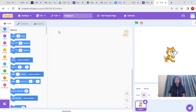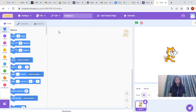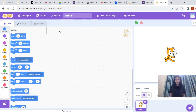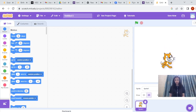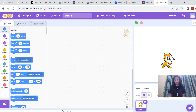Now we are going to learn the instruction 'Create Clone of Myself.' What is this instruction and what does it do? Create clone of myself means — suppose this is a sprite and we want to create a clone of this sprite. A clone is basically the duplicate — another sprite which is a duplicate of this sprite. So if we want to create duplicates of this sprite, we always use the instruction Create Clone of Myself.